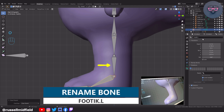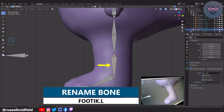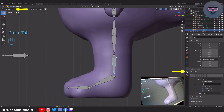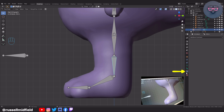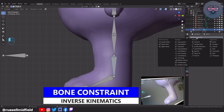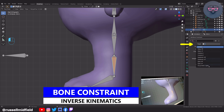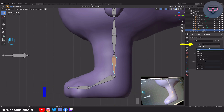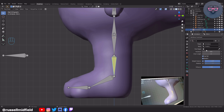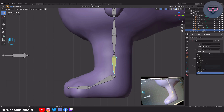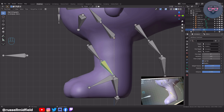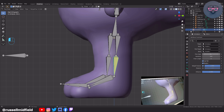Now let's select the shin bone and switch to Pose Mode. Then over in the bone constraints tab on the right, let's add an Inverse Kinematics constraint. Under Target select Armature, Bone: select Foot IK.L. For Pole Target select Armature again, then for Bone: Knee IK.L. The armature goes a little crazy again — to fix this, change the pole angle to 90 and the chain length to 2.